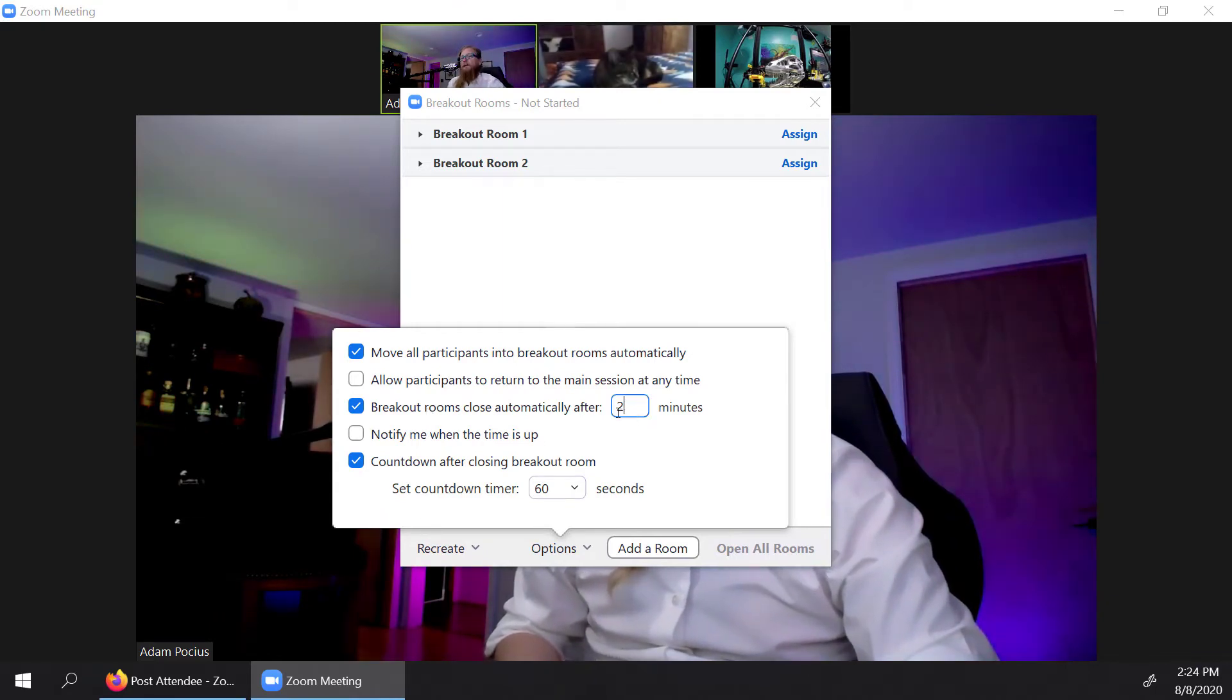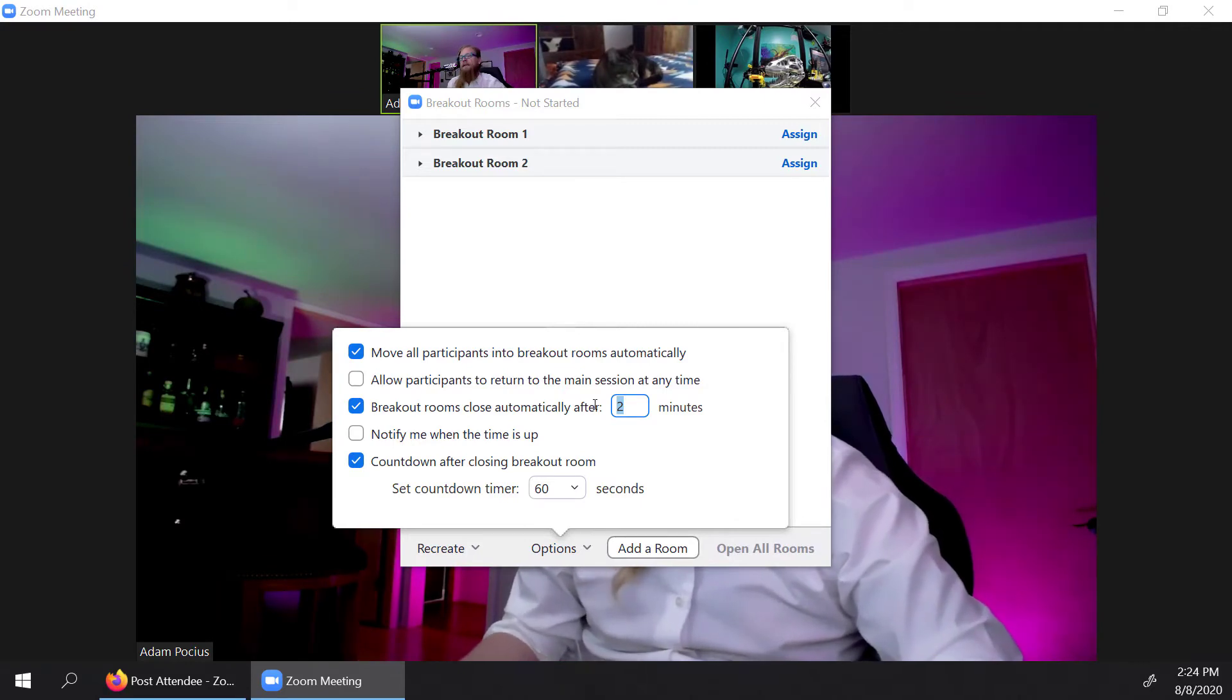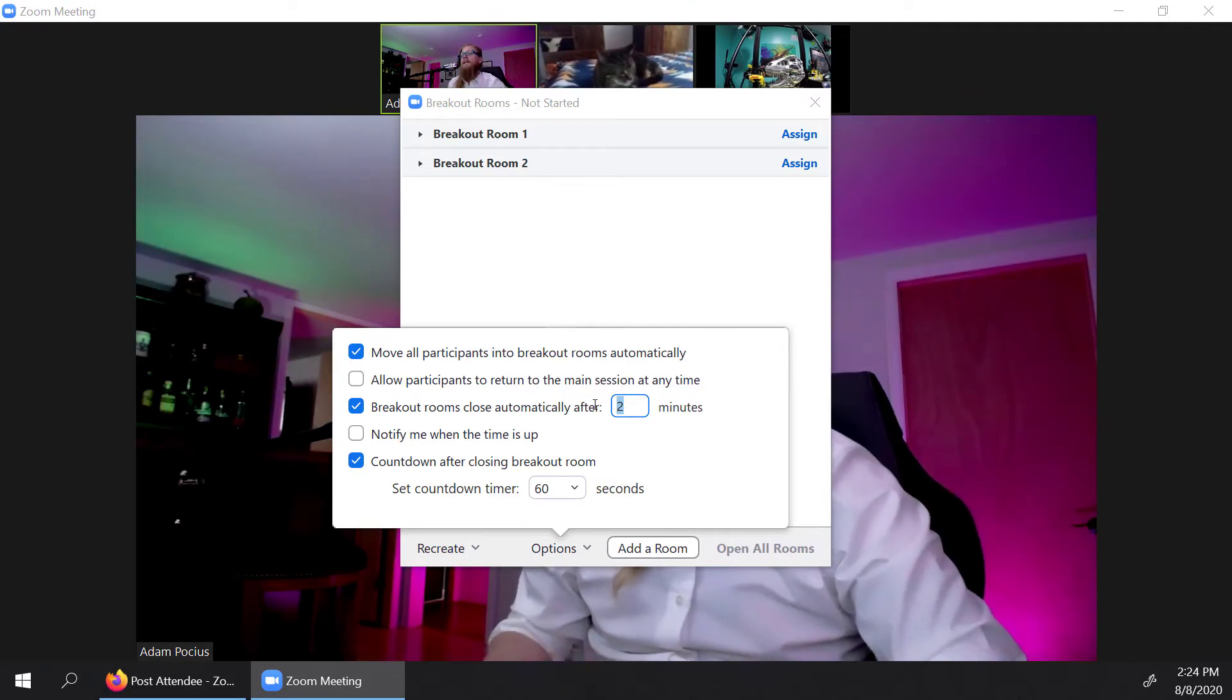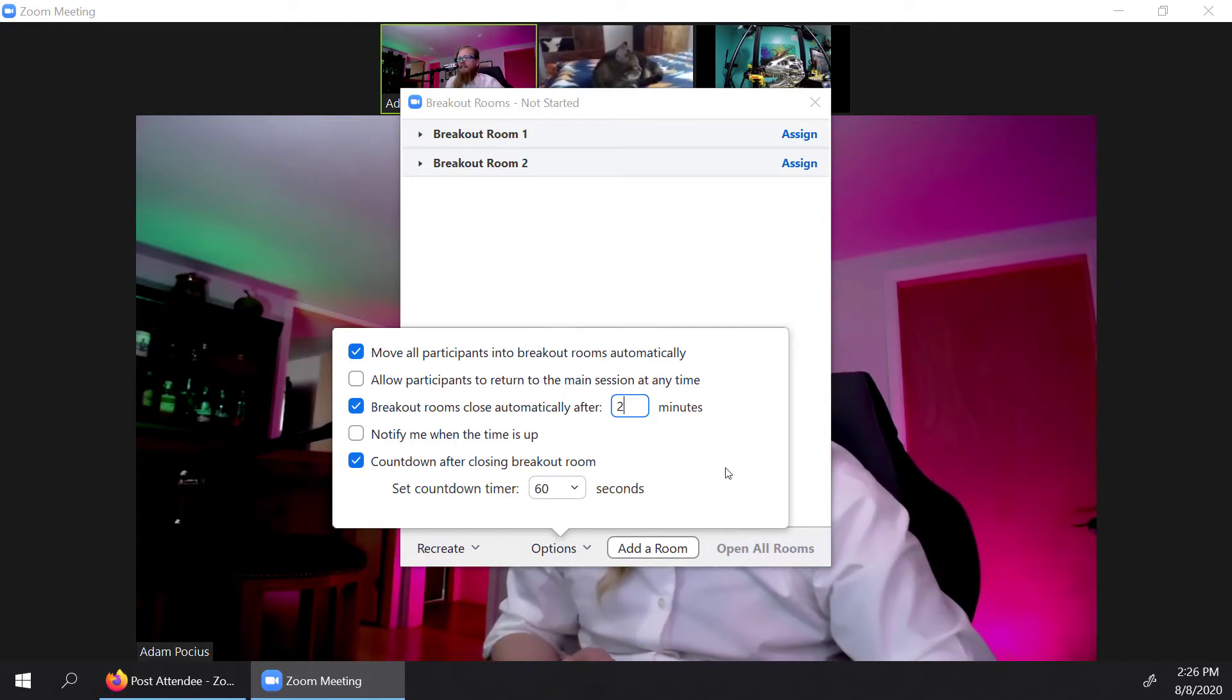The breakout rooms will automatically close after and then you put in the amount of minutes. We have found that with how this works, you want to probably keep it to a minimum of 15 minutes when you do breakout rooms. So we've got the settings ready to go.